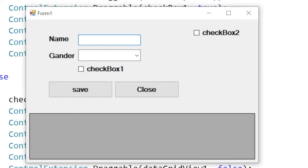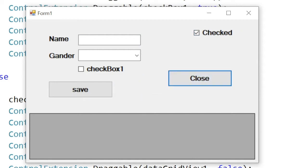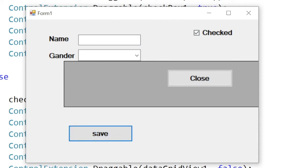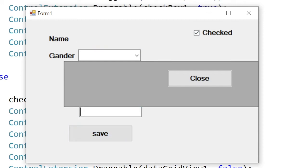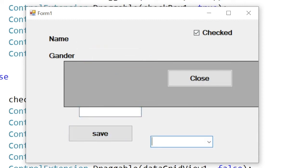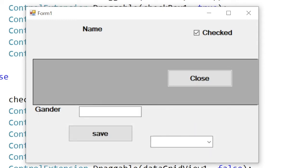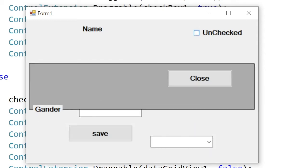Hello friends, in this video I'm going to teach you how you can drag your component. If checked, you can move all the components. If unchecked, the components can't move. You can control this with a checkbox.